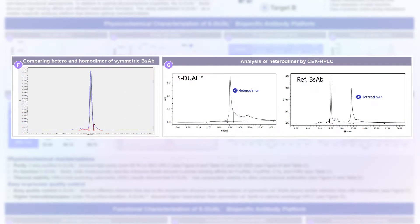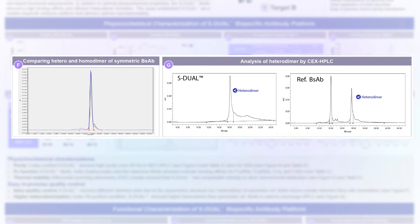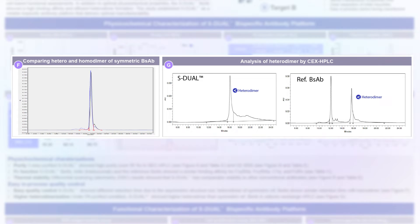Through figures F and G, you can verify the advantages of our S-DUAL platform in in-process control. Figure F demonstrates that in the reference antibody, the heterodimer and homodimer are indistinguishable during SEC chromatography. In contrast, S-DUAL clearly separates these impurities after protein A purification, as evidenced by CEX HPLC. These data clearly highlight the advantages of S-DUAL, which offers high purity and easier in-process control.